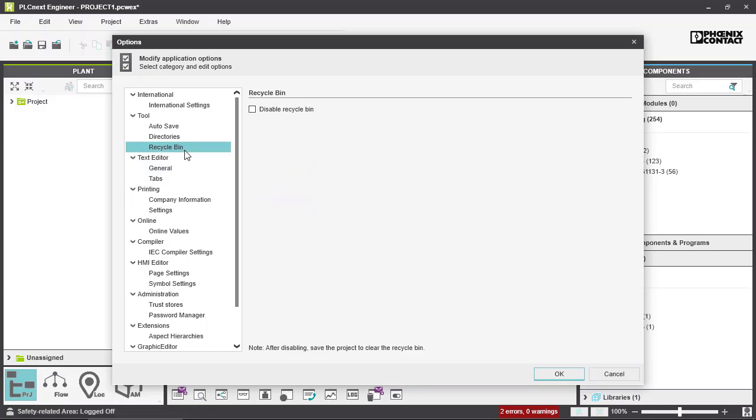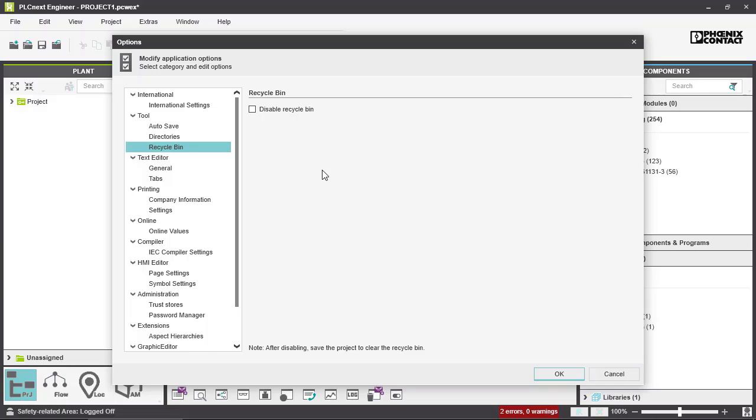Next is Recycle Bin. Here you can disable your Recycle Bin. As a default setting, the Recycle Bin is activated. So if you choose an object in the Plant section or the Components section and delete it, it is moved to the Recycle Bin, and from there you could delete it completely. But if you disable the Recycle Bin, it would be deleted completely right away.